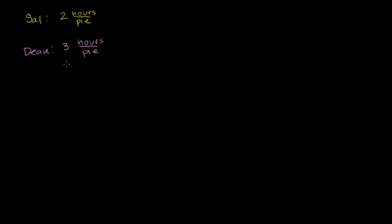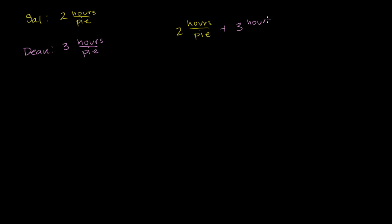And if I were to ask you, how long does it take for both of them, if they're both working together, how long will it take them to eat a pie? You might be wondering, well, why can't I just add the two hours per pie and the three hours per pie? Why can't I just do two hours per pie plus three hours per pie? Why would this be incorrect? Why wouldn't this be their combined rate?